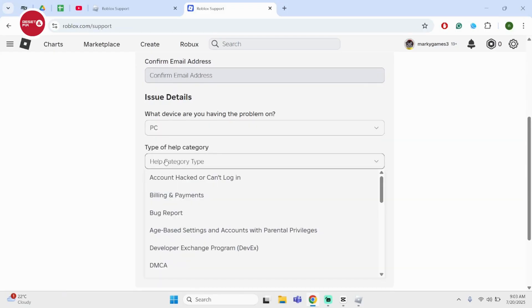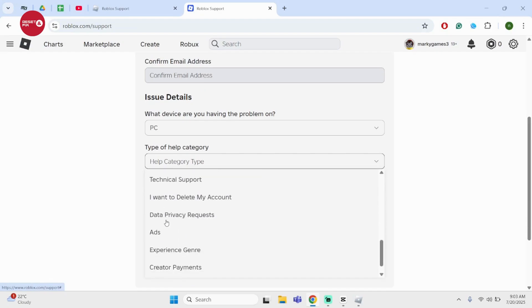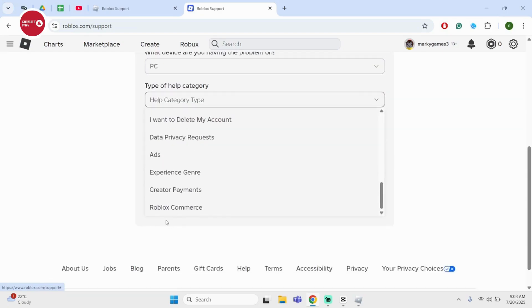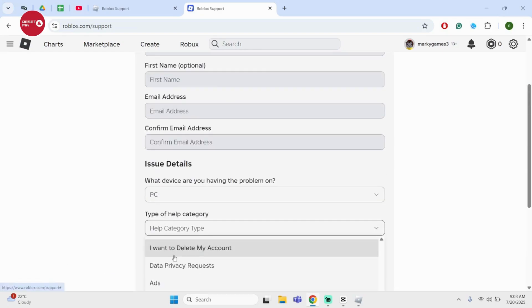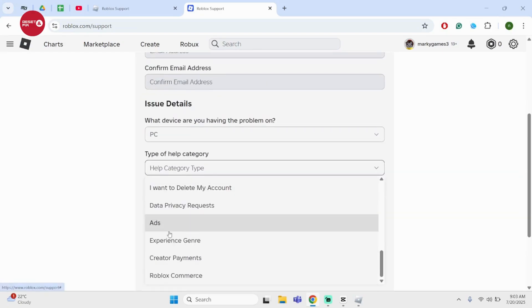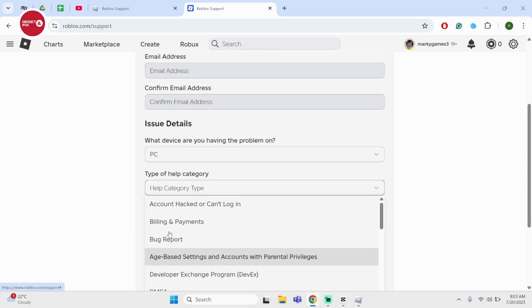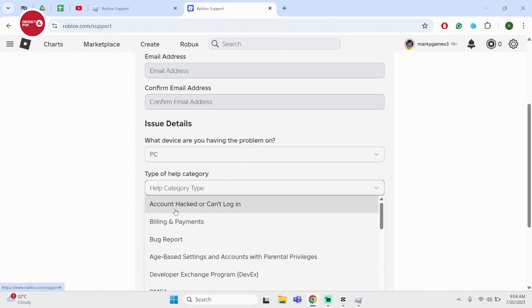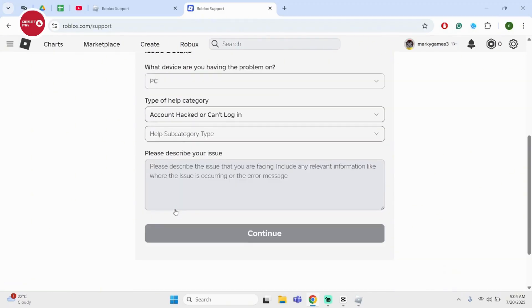Under help category, you may go ahead and select others if you have an option, or you can just select account hacked or can't log in.